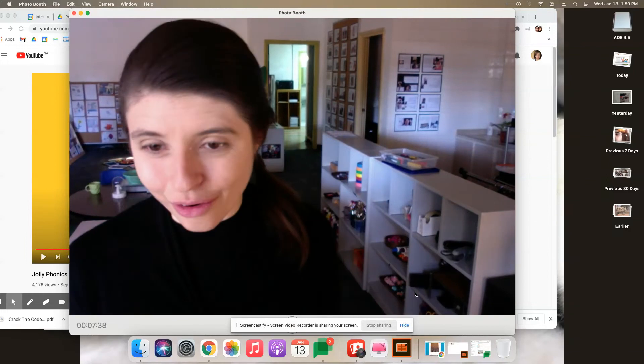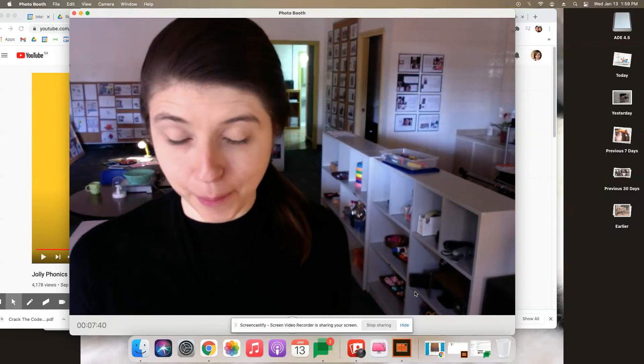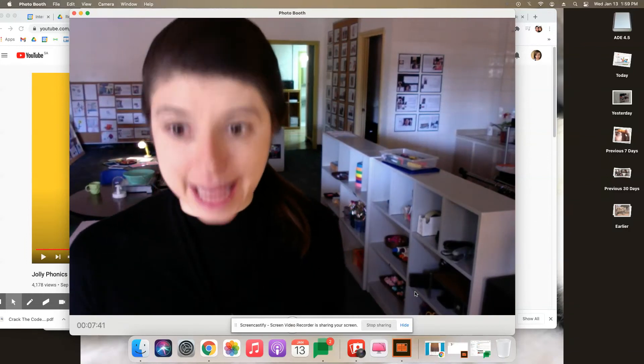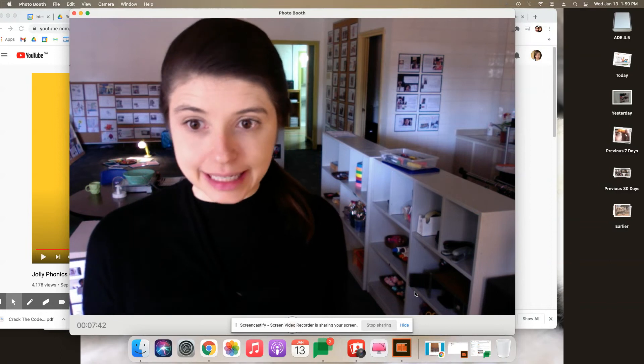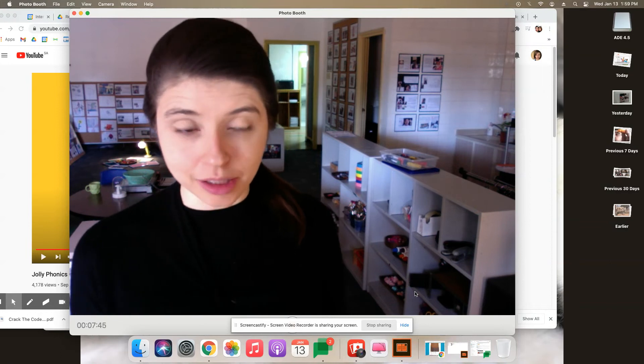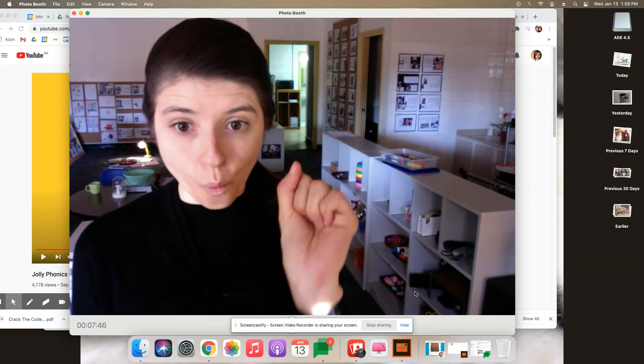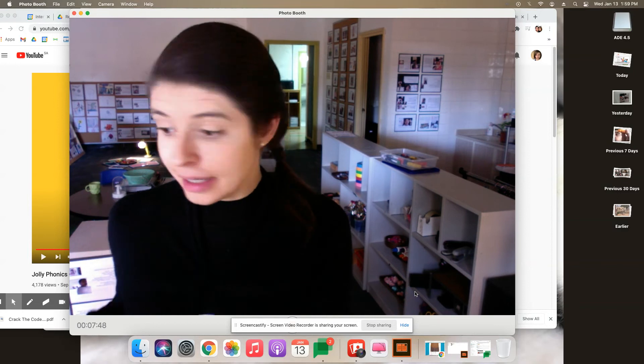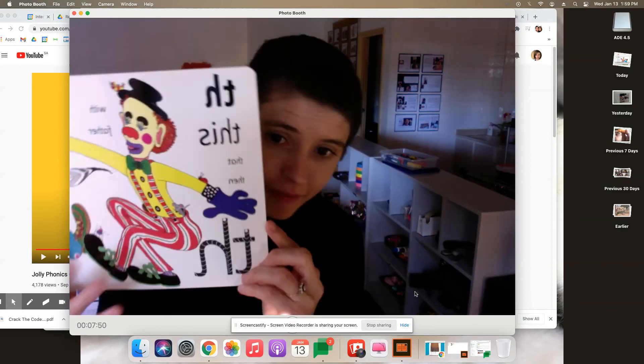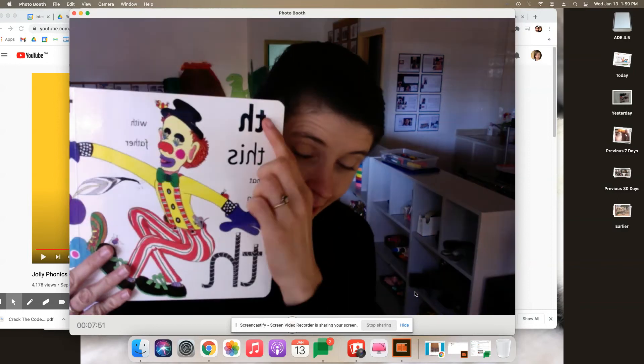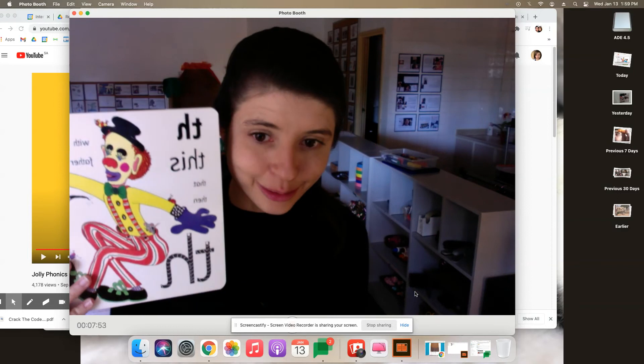Hello sound detective friends. Today is a really exciting day because we're going to learn one digraph that can make two different sounds.